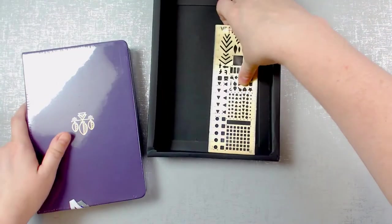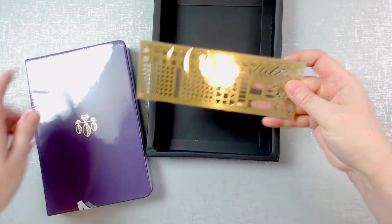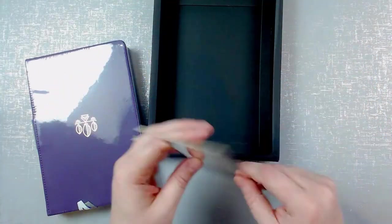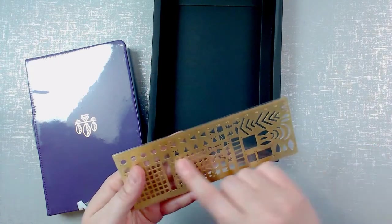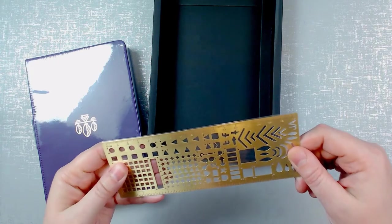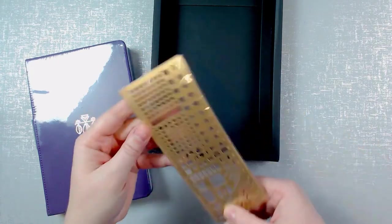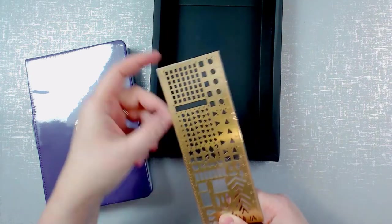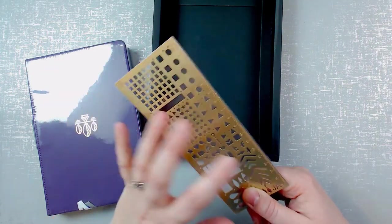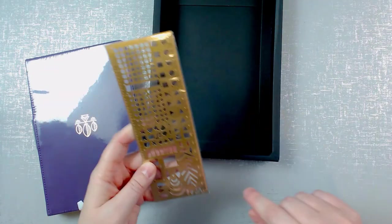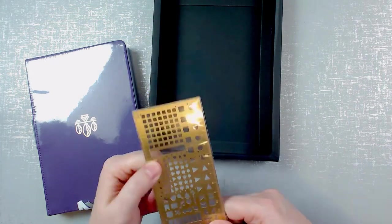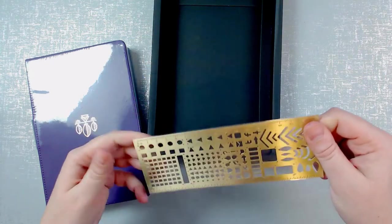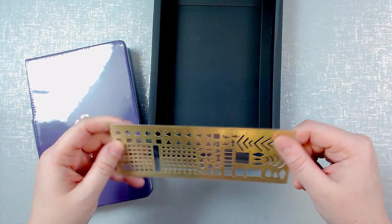It comes also with a metal ruler which looks really cool. It's got inches on one side and centimeters on another and then it is metal so I'll be interested to try this out.